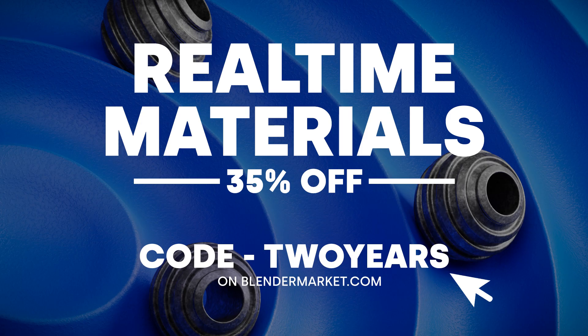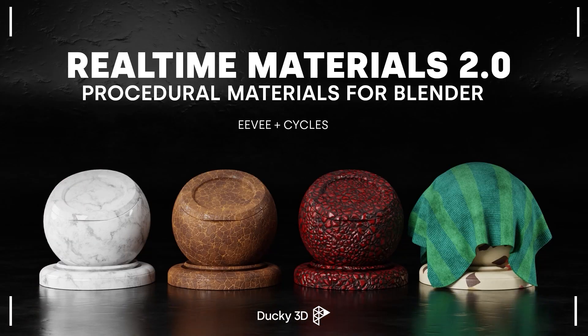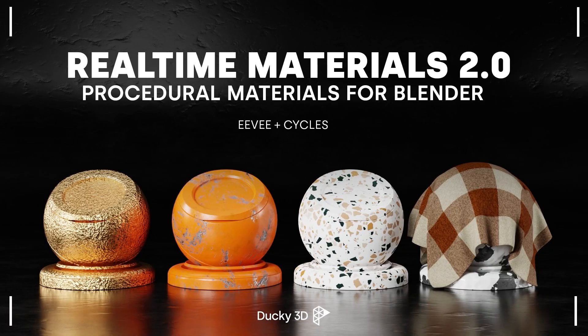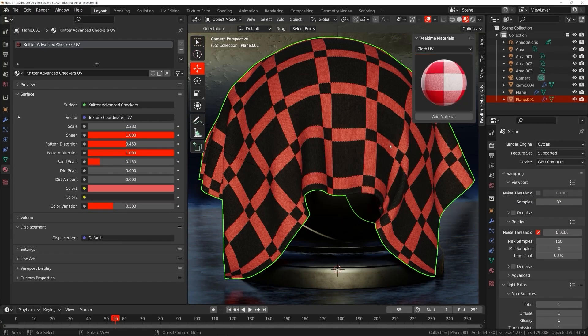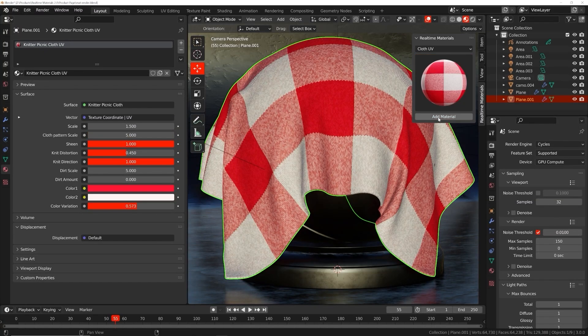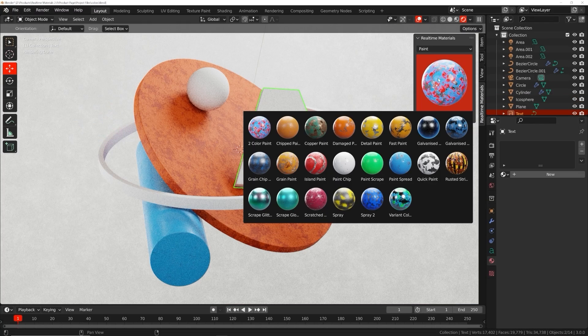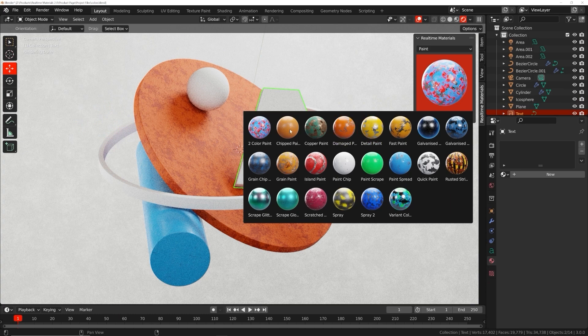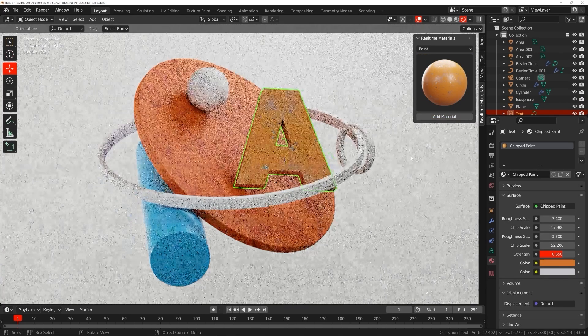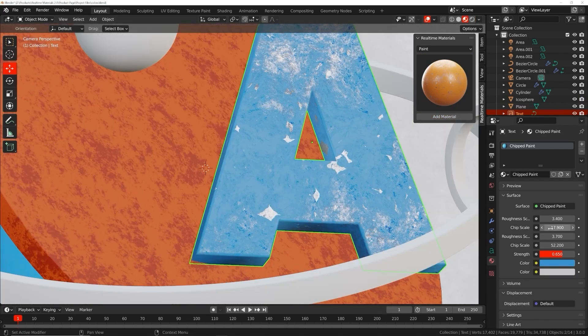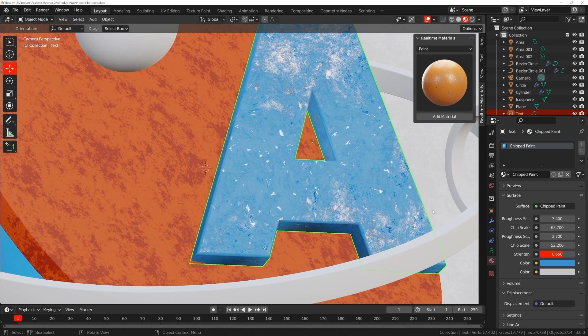Now there's just a few more days left to get real-time materials for 35% off. That's a pack of a bunch of really cool procedural materials. That's going until the end of this month. Use the code two years. Just a few more days left if you want to grab that discount. With that being said, let's get into the tutorial.